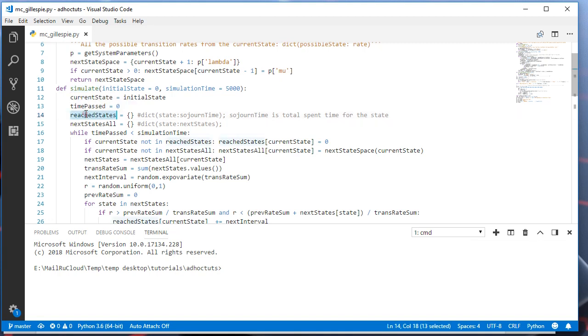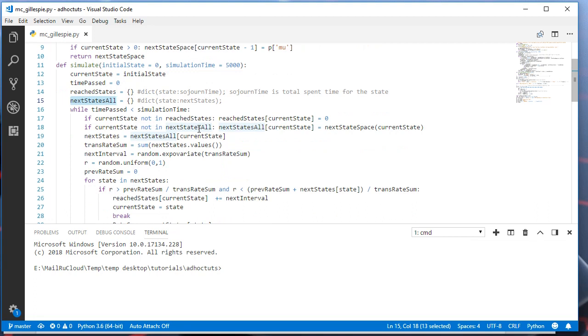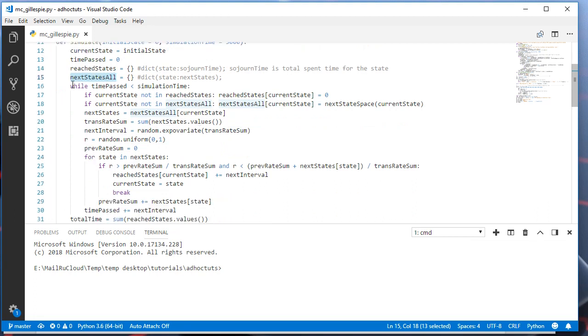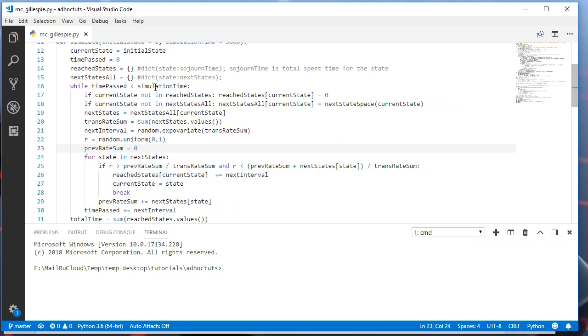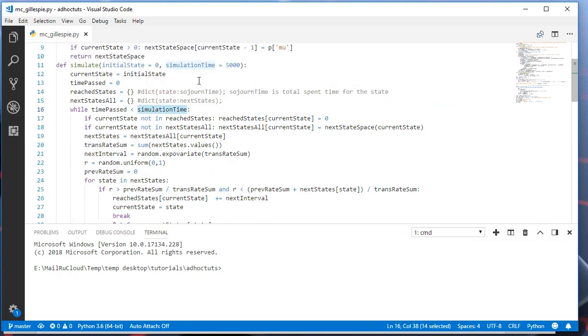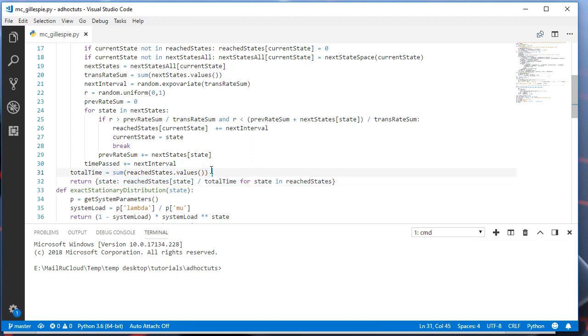The variable names here are self-explanatory. For example, the reached states variable will hold each state with the corresponding sojourn time. Sojourn time is the total time that the system spent in the given state. And the next states all variable will hold each state and all the possible transition states. And this part will perform the actual simulation until the simulation time of t units. And finally, we will find the stationary distribution using this line of code. We will take the stationary probability of each state, the sojourn time of the state divided by the total time.